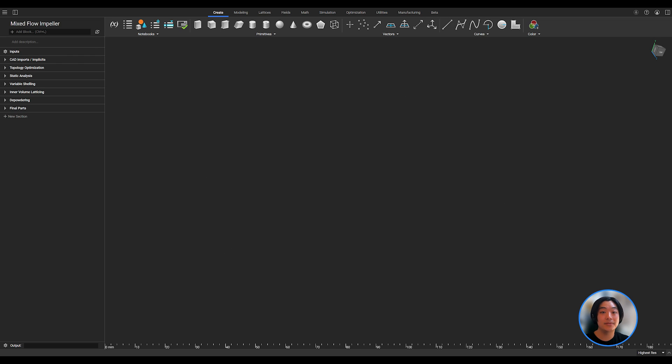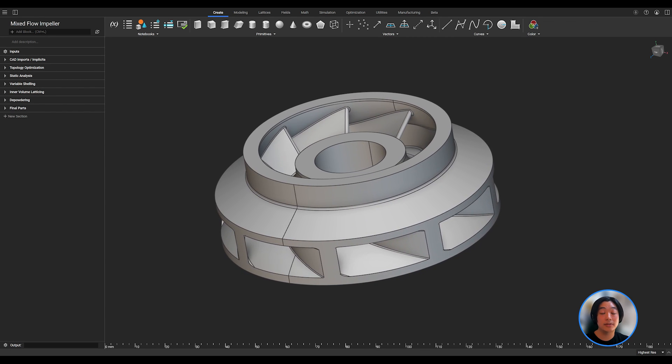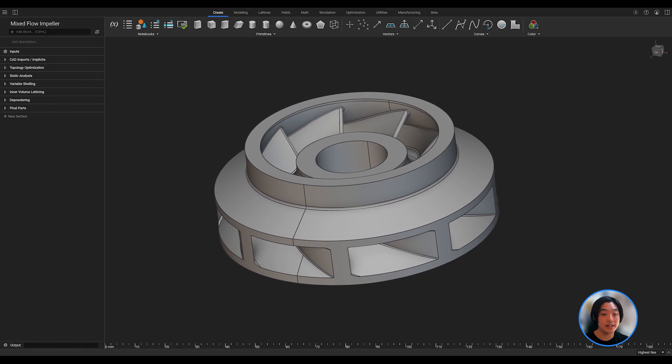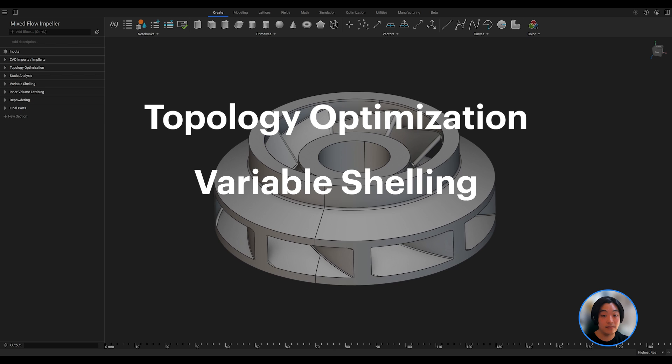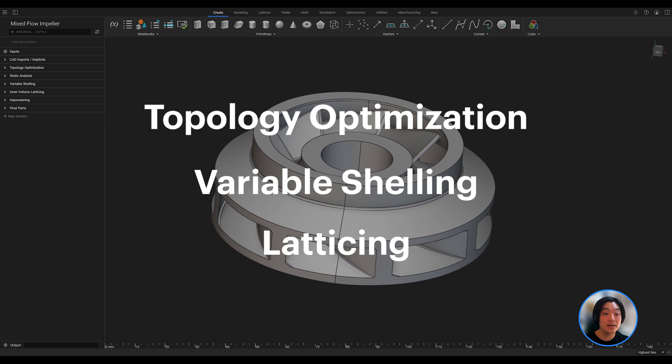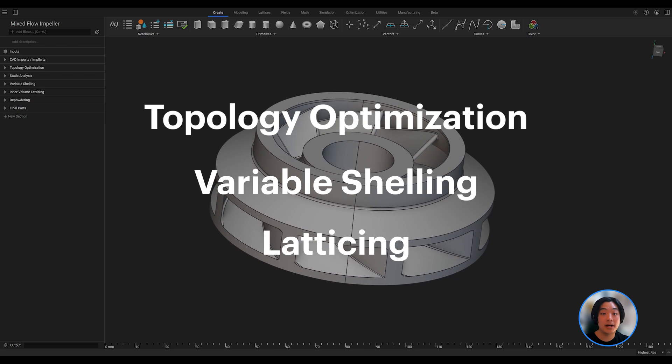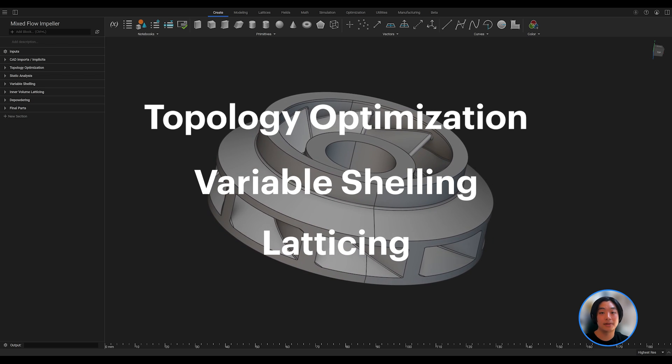Hello everyone, Yuki from nTop, and today I'll be taking an impeller and combining three different lightweight techniques: topology optimization, variable shelling, and latticing, which will then be combined at the end to design a lightweight impeller. Let's dive right in!